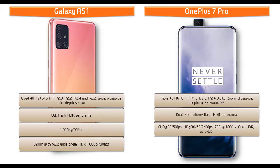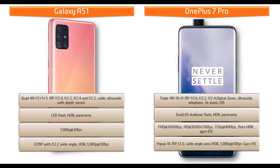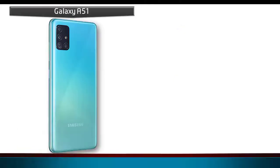It shoots videos of Full HD at 30 or 60 frames per second, HD videos at 30, 60, and 240 frames per second, and 720p at 30 frames per second with auto HDR. Also equipped with pop-up 16 megapixels secondary selfie camera with f/2.0 aperture with wide angle, auto HDR, and 1080p recording at 30 frames per second.